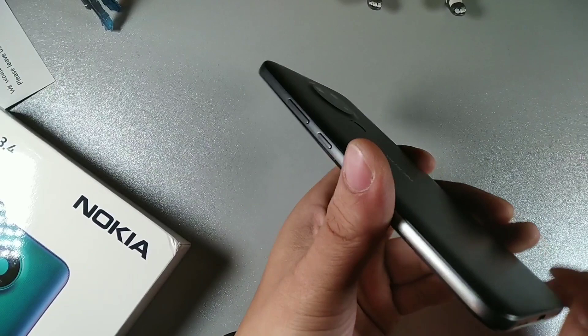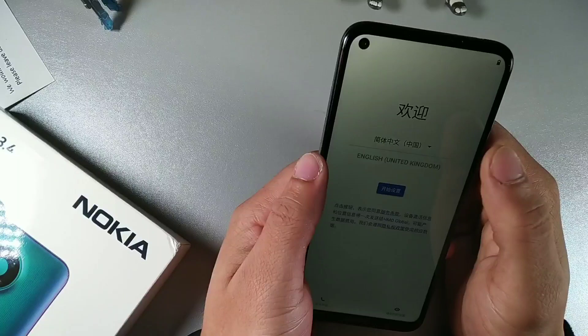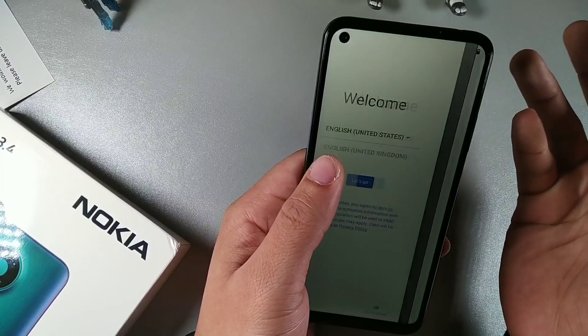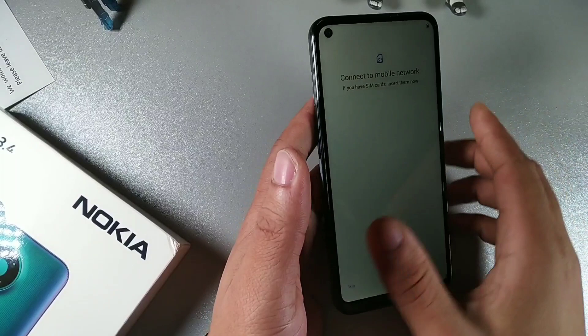You got a flat side on this device. I wonder if it can stand up by itself. Now it's set up for the United Kingdom, let's change it to the United States right here and we're gonna click get started.